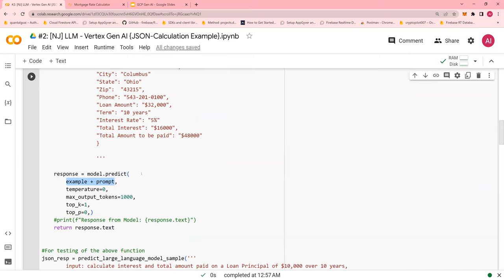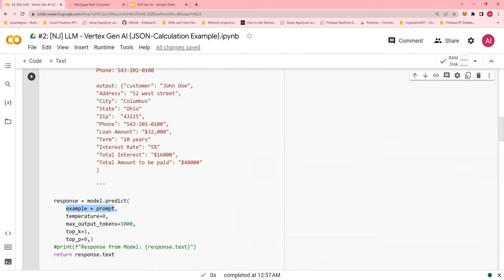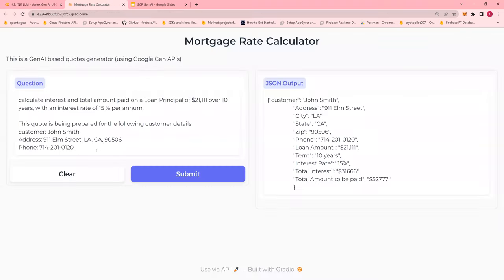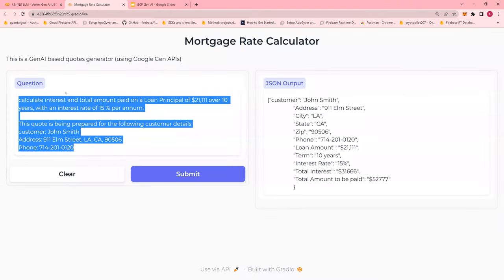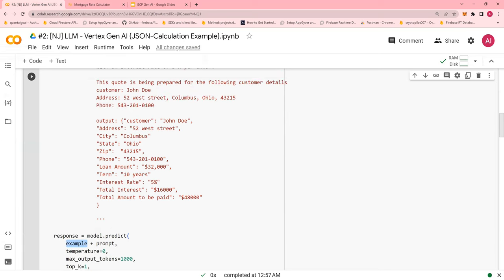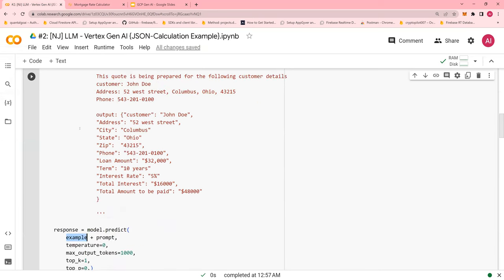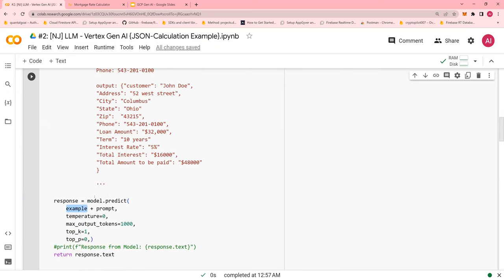So what is a prompt? Prompt is this. Always you provide this as a prompt and then provide with an example. So automatically, in the background, this example will always be concatenated with the model.predict statement. And prompt is what you enter.